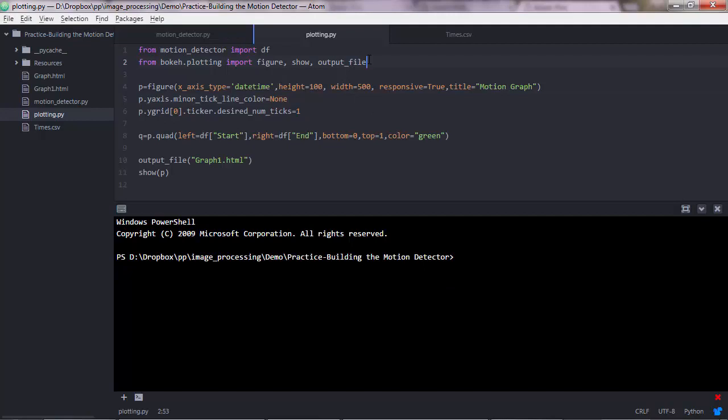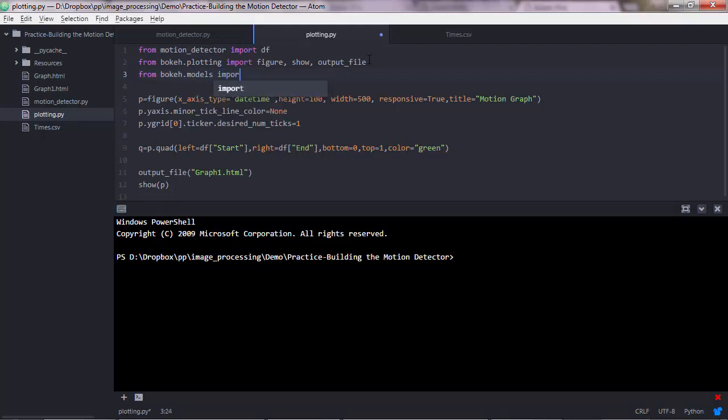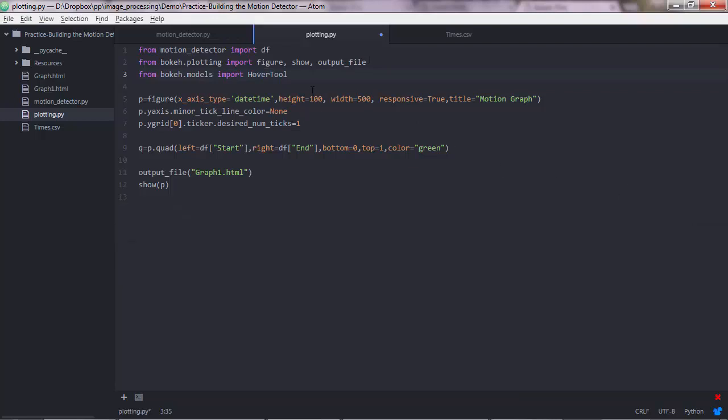The bokeh tool to implement the hover functionality is called the hover tool. And that is accessed from the lower level interface called models, so bokeh.models. So you want to import the hover tool. Let's now see how we're going to use this inside our script.